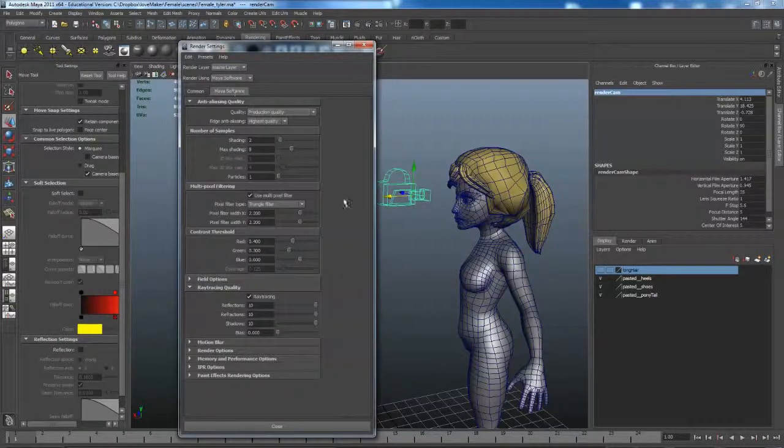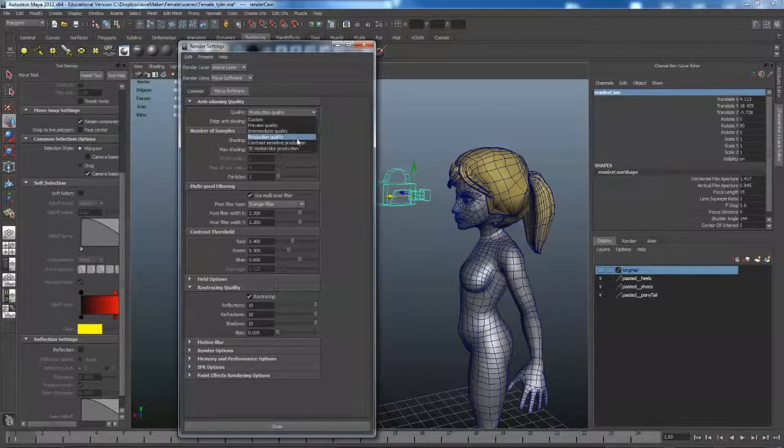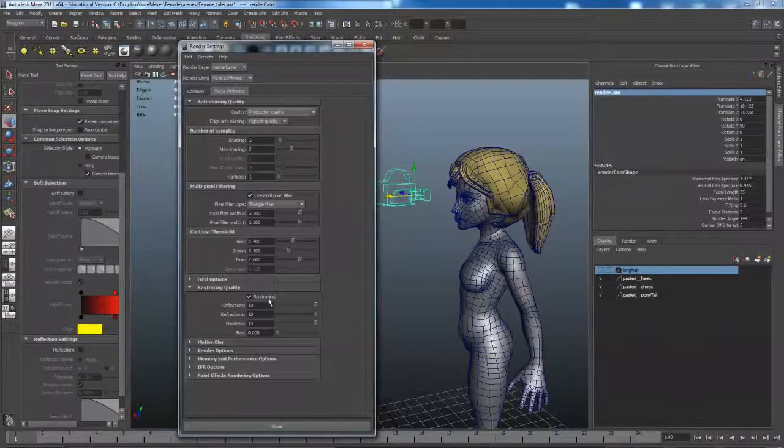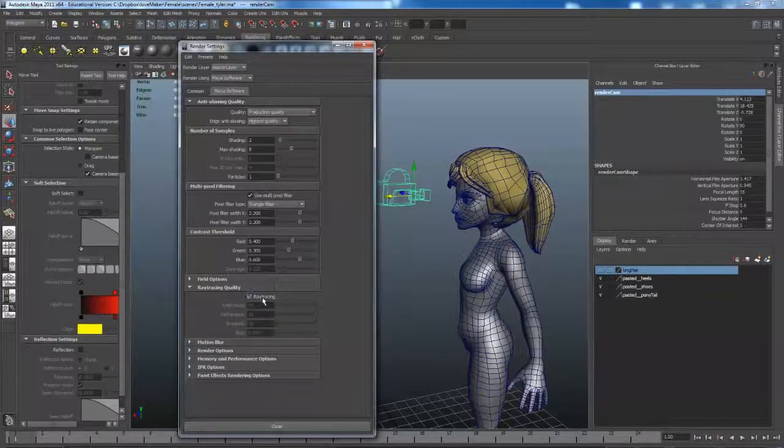Under Maya Software, we're going to Production Quality. And you can decide whether you want to turn on or turn off ray tracing.